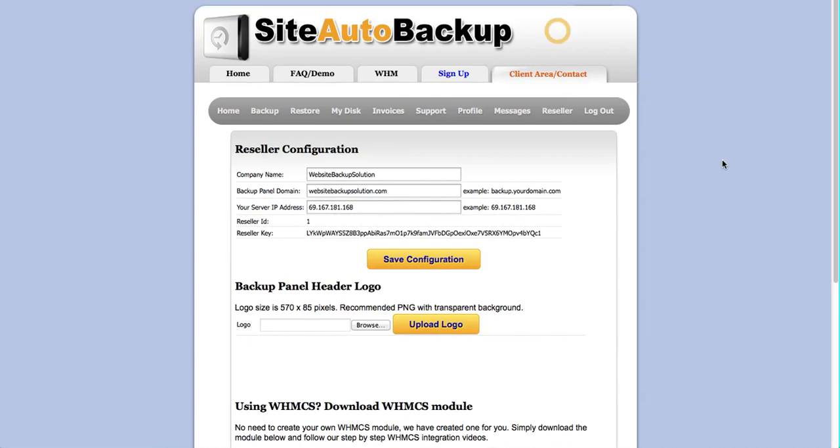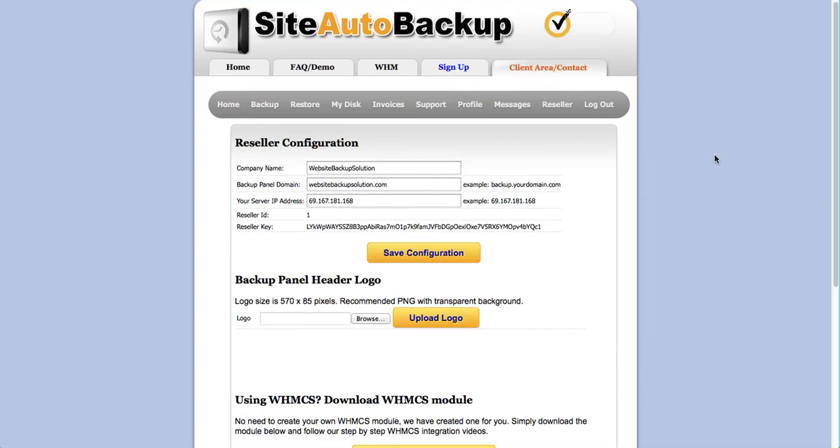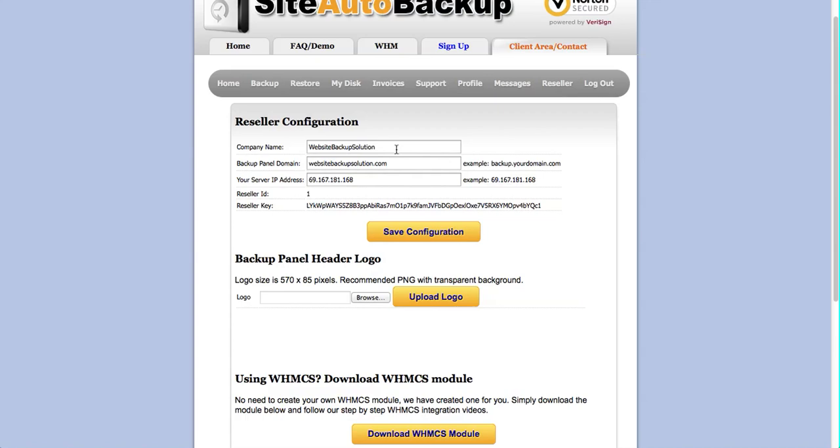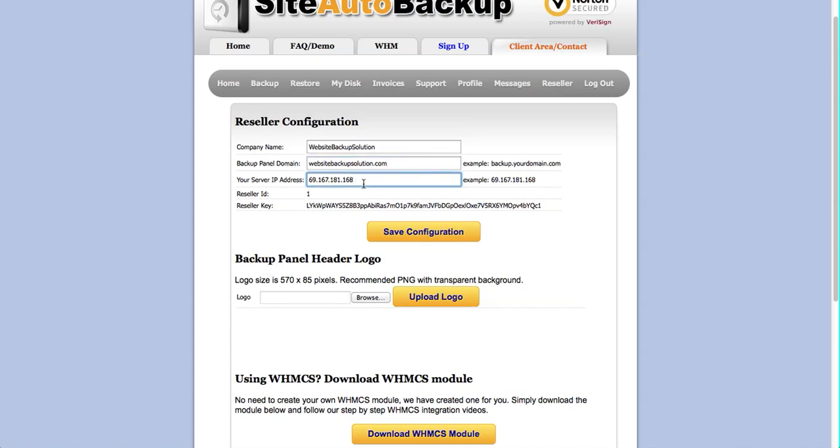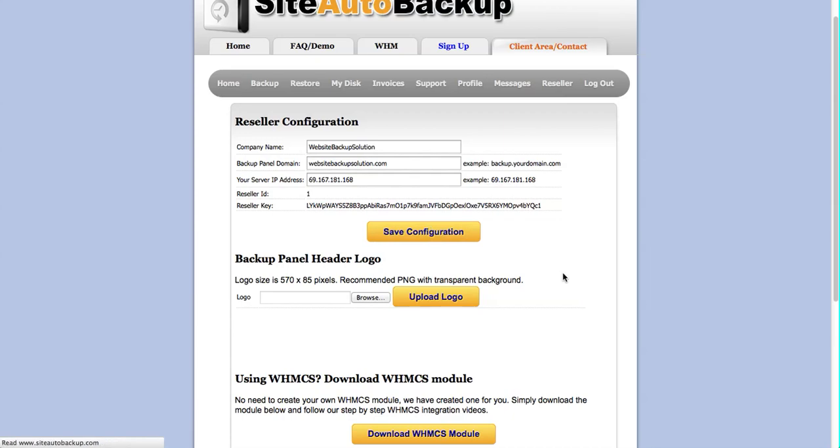Here you can set up your configuration including company name, your own backup panel domain name which clients will use to login and manage their backups, and your server IP address required to access our API service. You'll see your reseller ID and key here for API access. Simply hit Save Configuration when you're done.